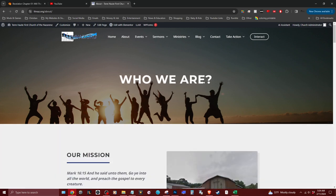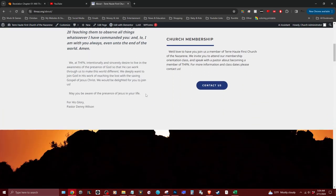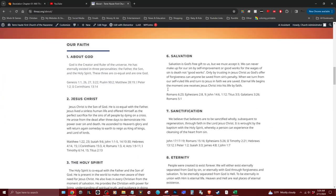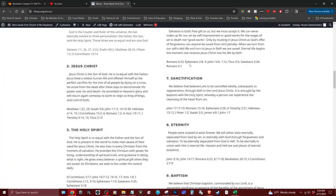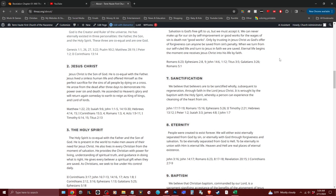Click on the About page, scroll down, and maybe some of the information is outdated. All you have to do is click on 'Edit with Elementor.' It will then load the website editor.